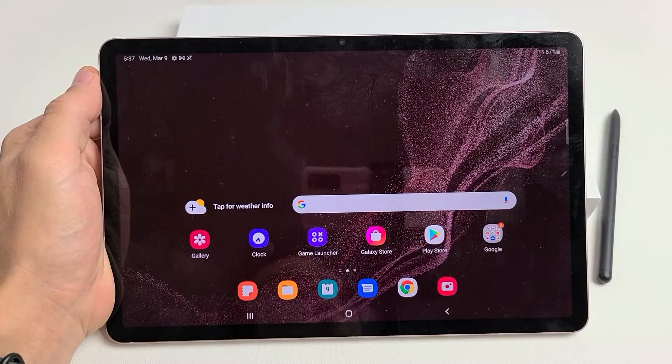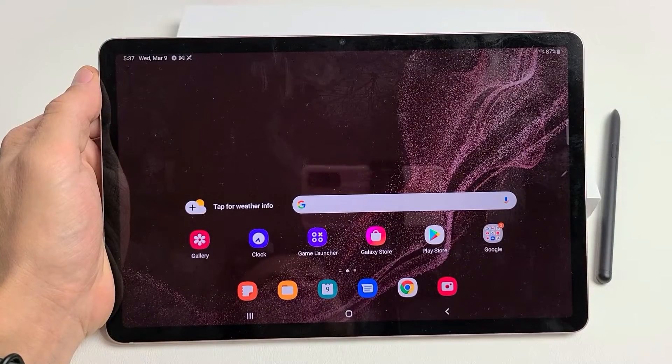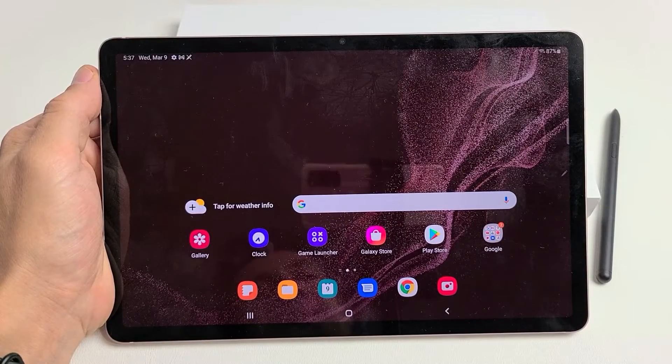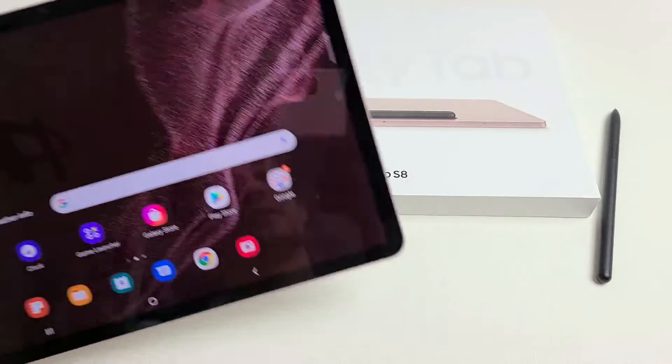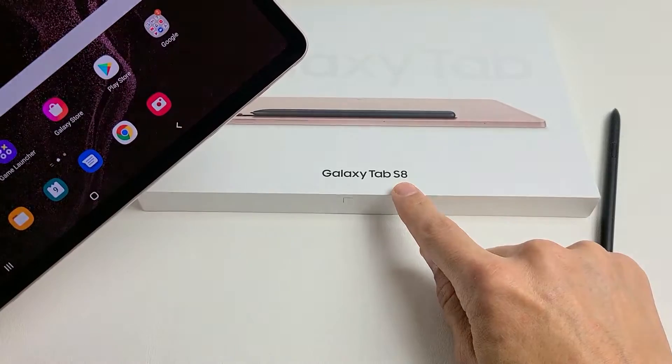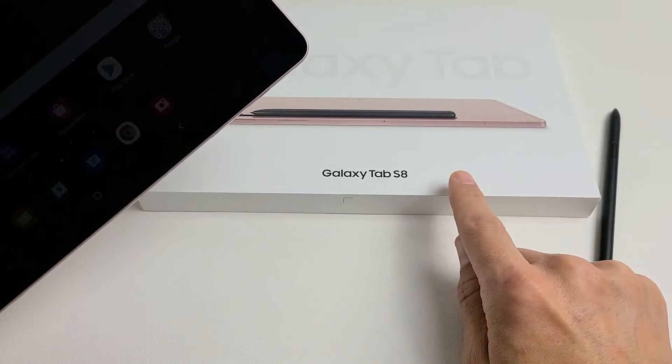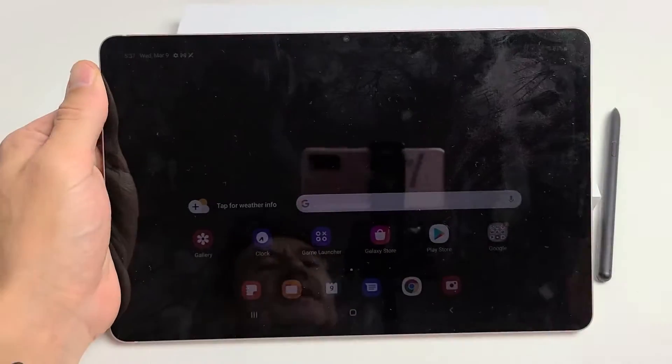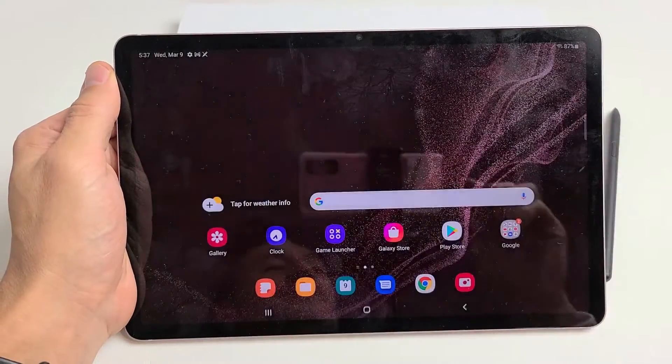I'm going to show you how to perform a factory reset on your Samsung Galaxy Tab S8, S8 Plus, or the S8 Ultra.